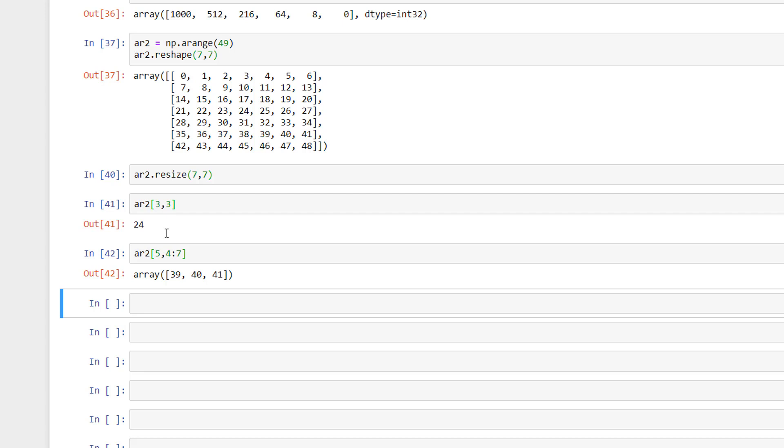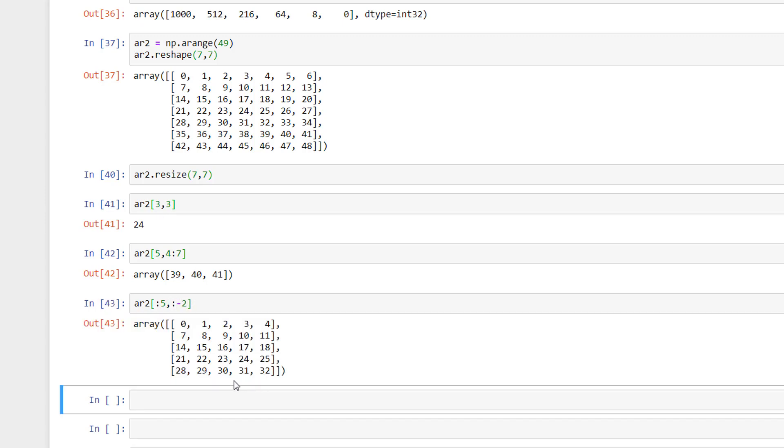Or if we want to print the first 5 rows except the last two columns, then we slice it like this. Let's say if we want to print every second row instead of all the rows, then we print it like this.